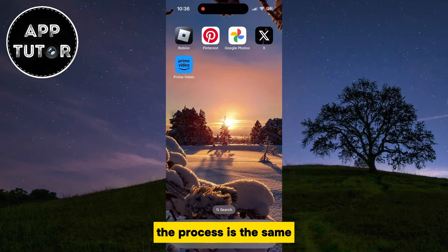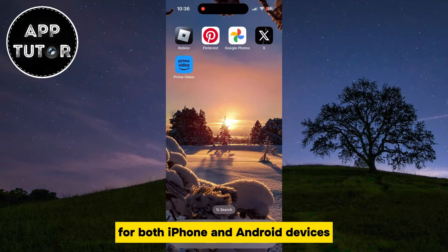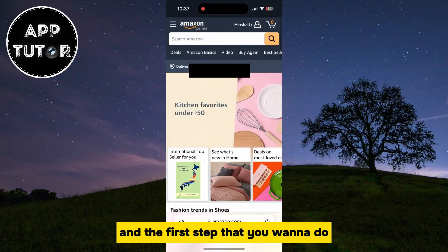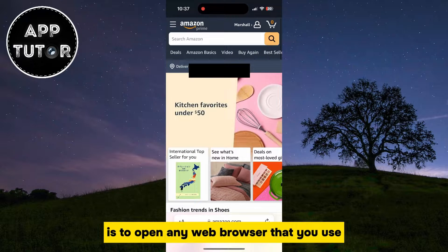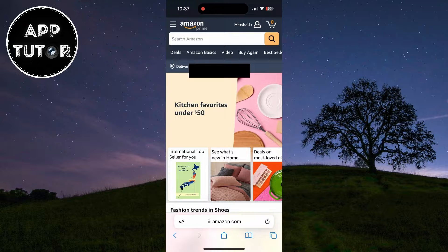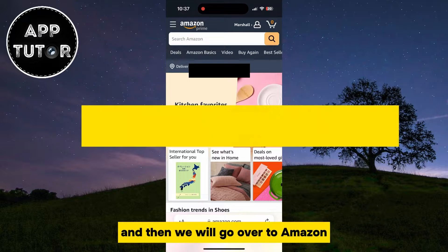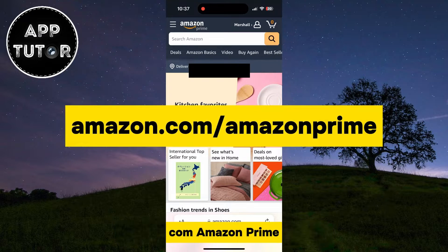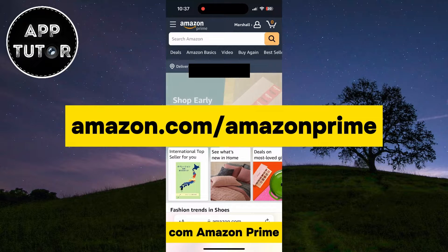The process is the same for both iPhone and Android devices, and the first step is to open any web browser that you use. I'm on my iPhone, so I will open Safari, and then we will go over to Amazon.com/AmazonPrime.